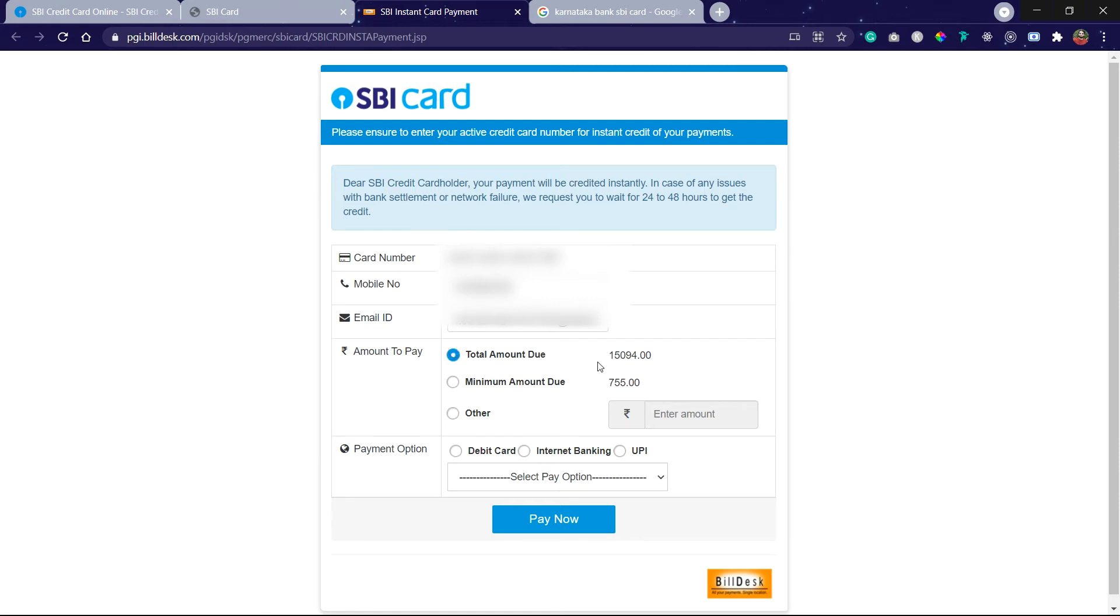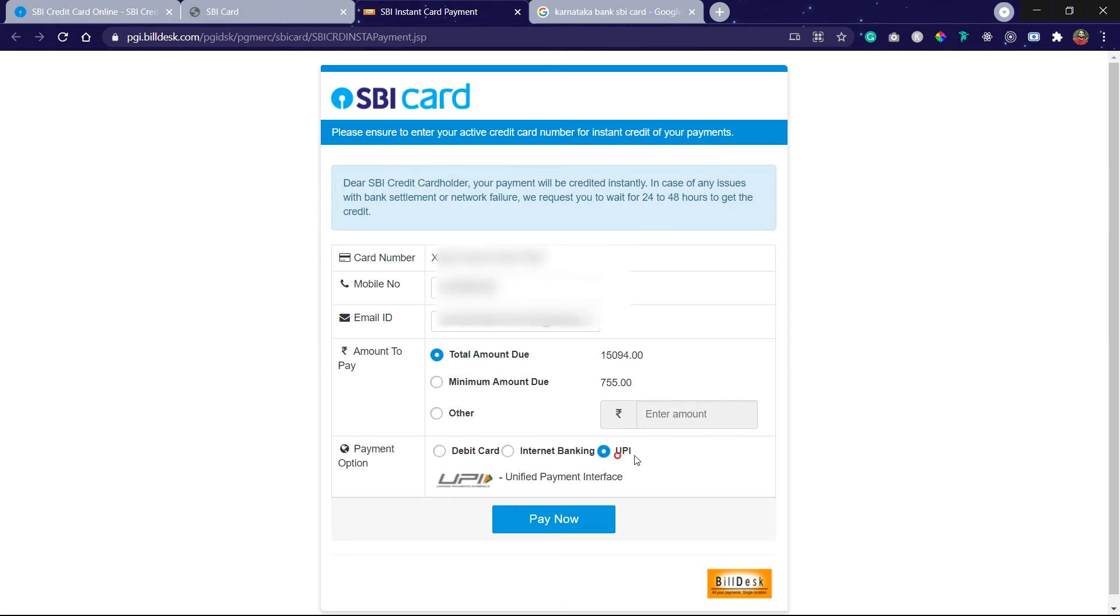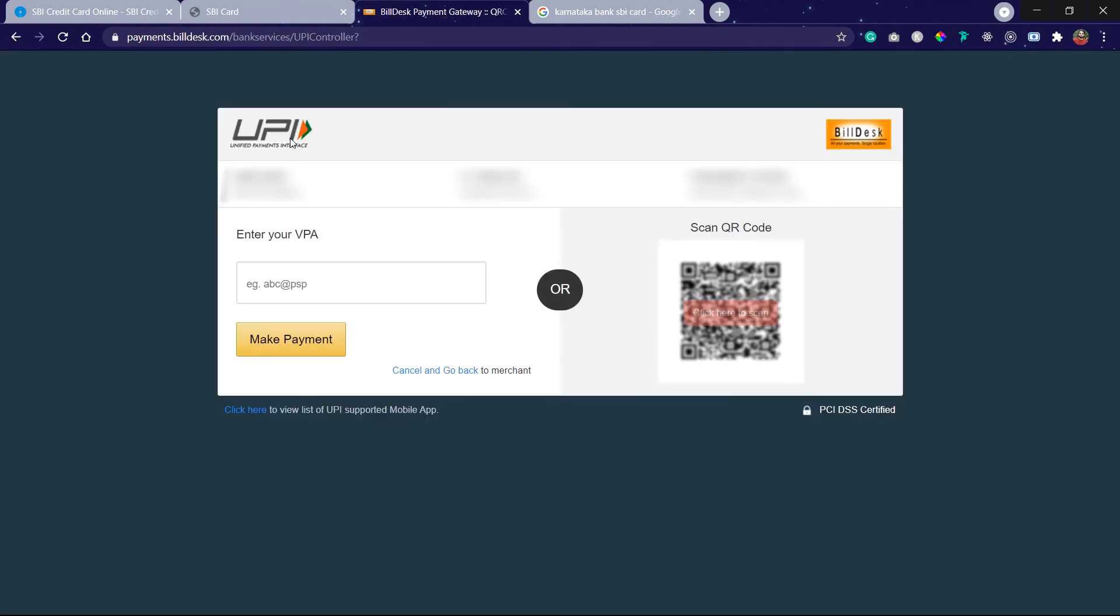I'm going to pay my entire amount. Now I am using UPI. Click on UPI and click on Pay Now. So we are in the UPI bank service. Here you can see the biller name and payment amount is there.